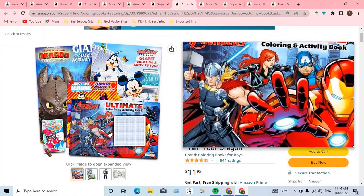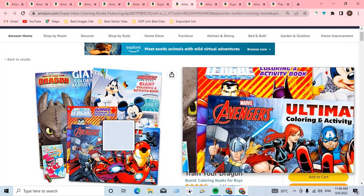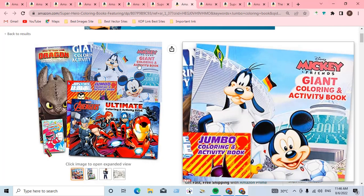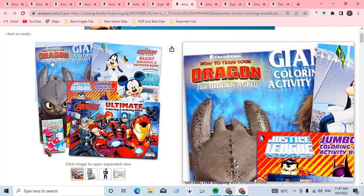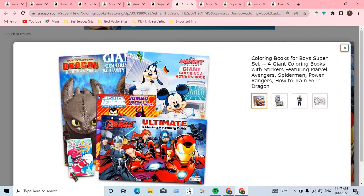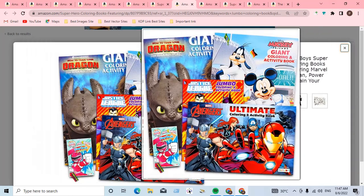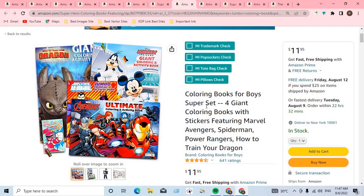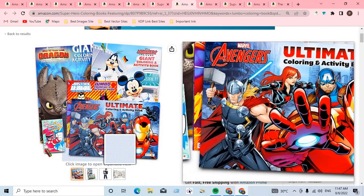Another dangerous example is Mickey Friends Giant Activity Coloring Book. Also, 'How to Train Your Dragon: The Hidden World' — you cannot use this type of movie character, logo, vector, brand name, or company name in your book title or subtitle.